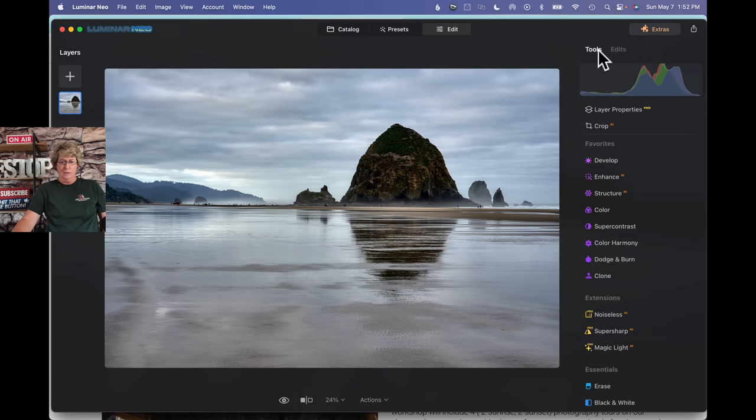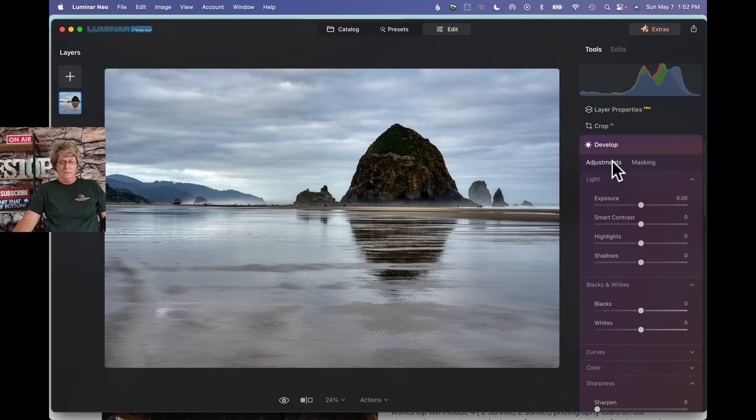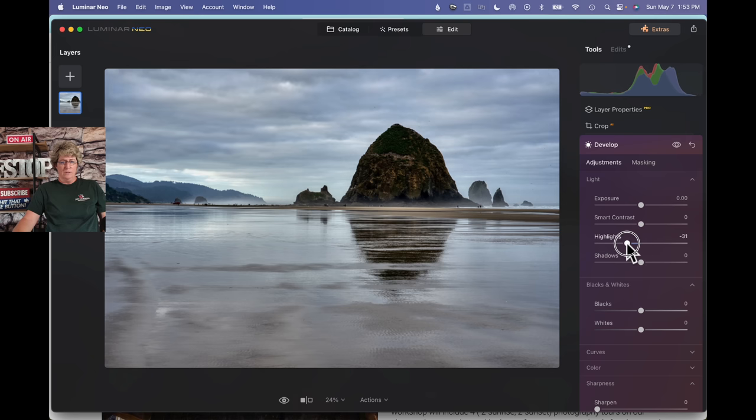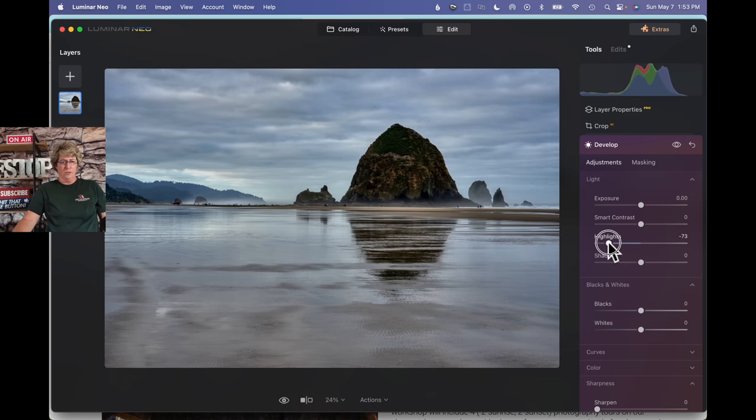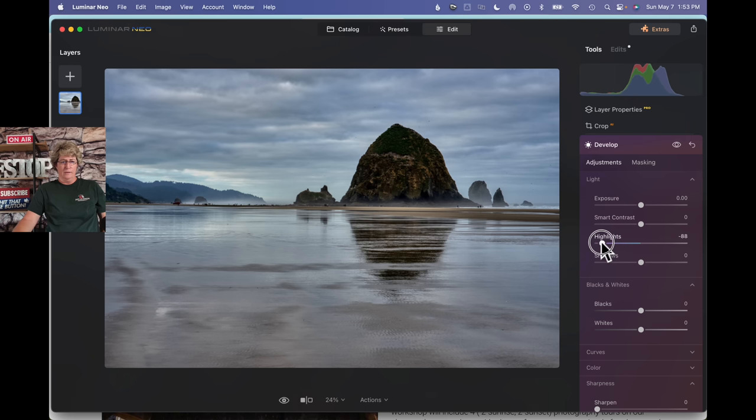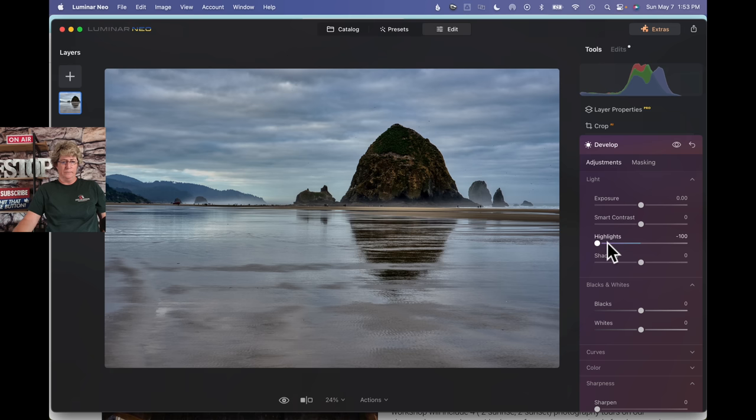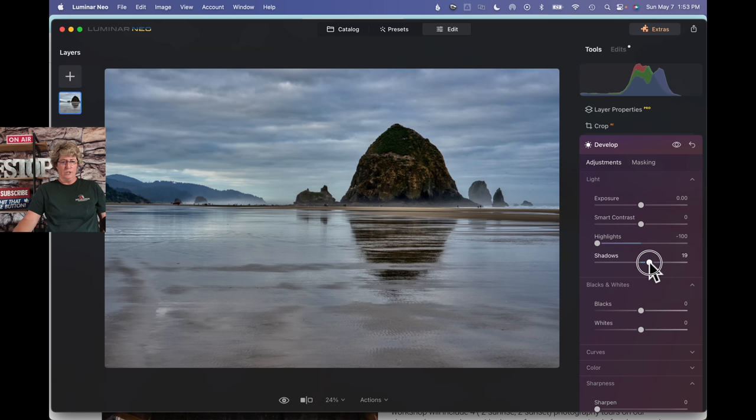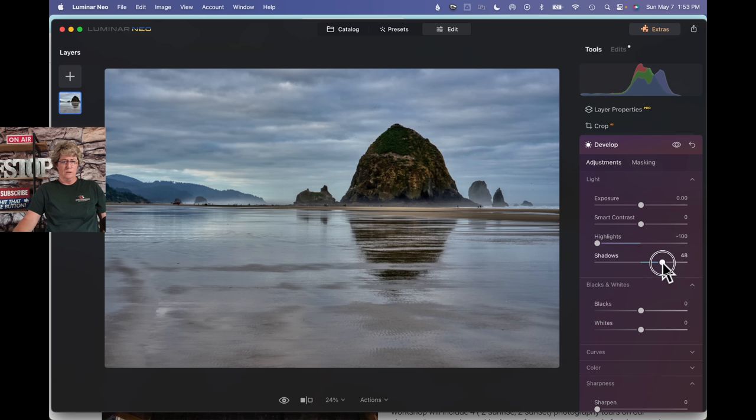Let's jump over to the tools, go into the develop module, and go ahead and bring those highlights down. We definitely want to bring those down. Probably all the way down. And then we'll go ahead and bring those shadows up. Hopefully on that rock. Or haystack.